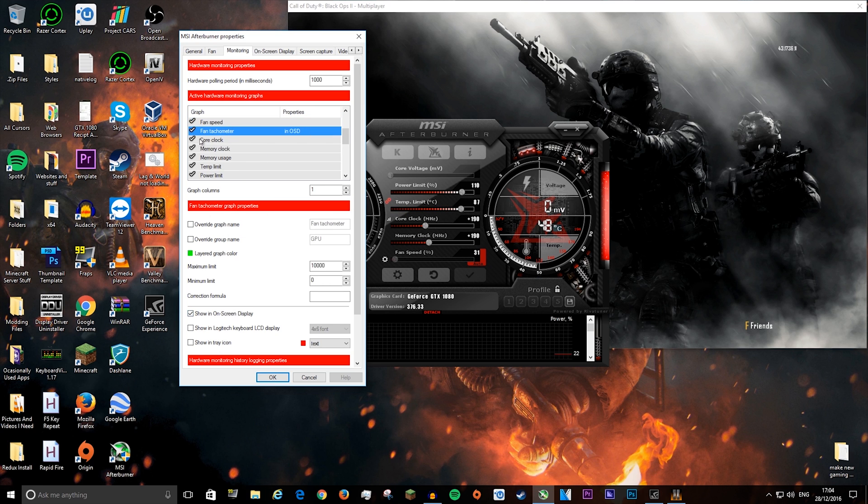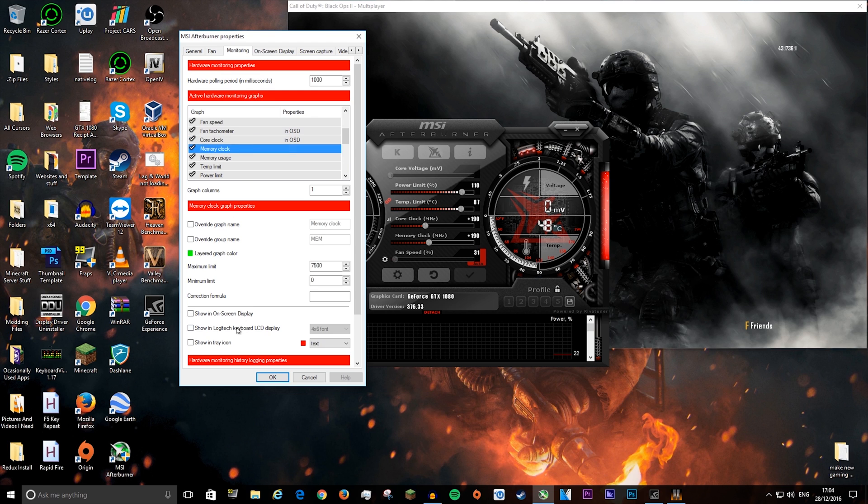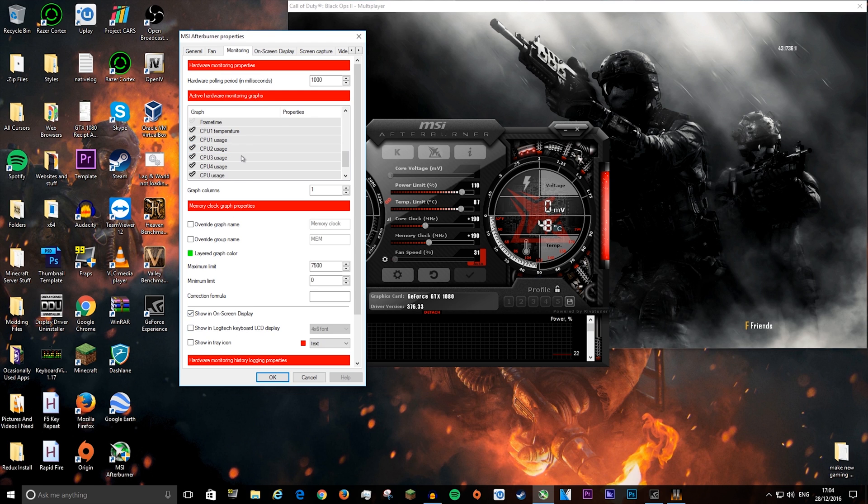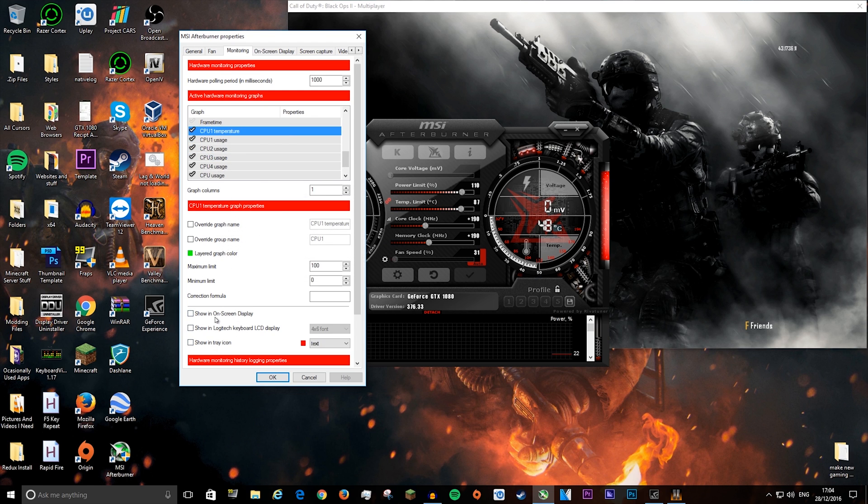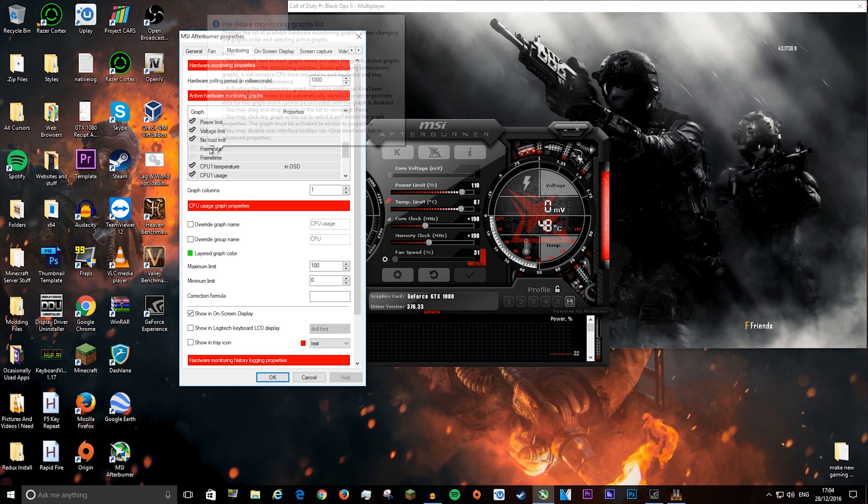You want your fan tachometer, your core clock, your memory clock, CPU temperature, and CPU usage.